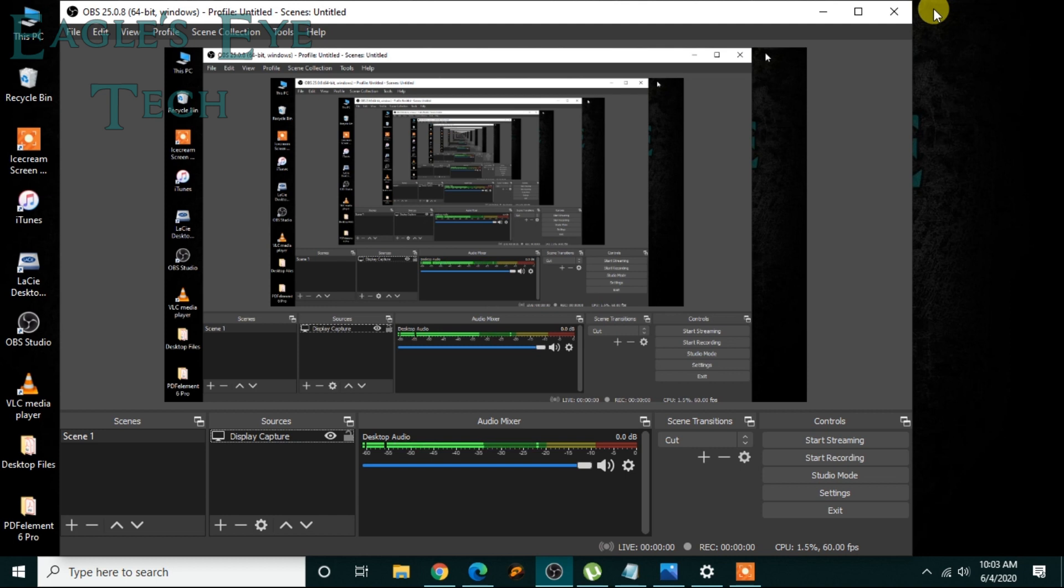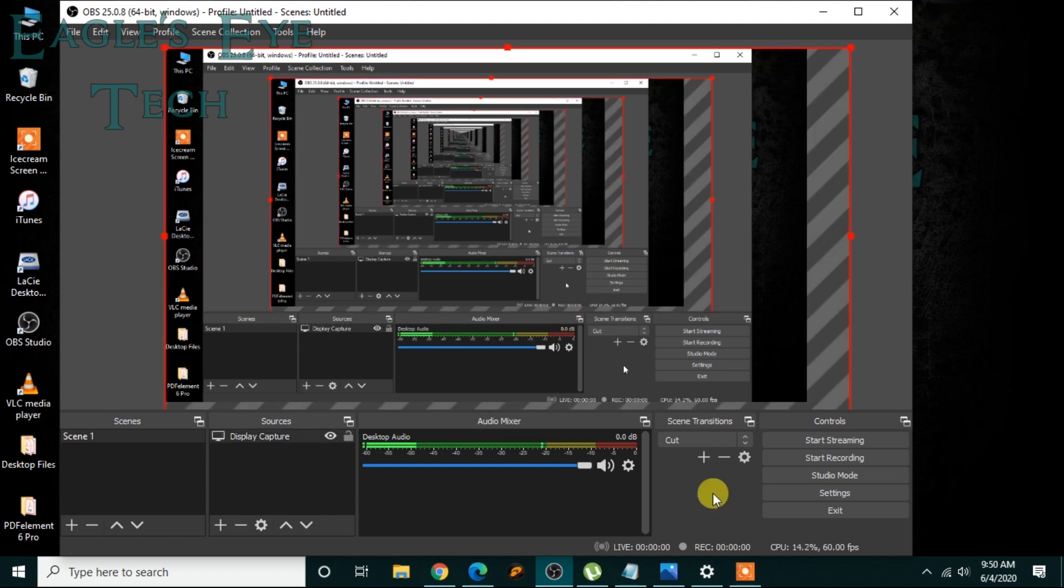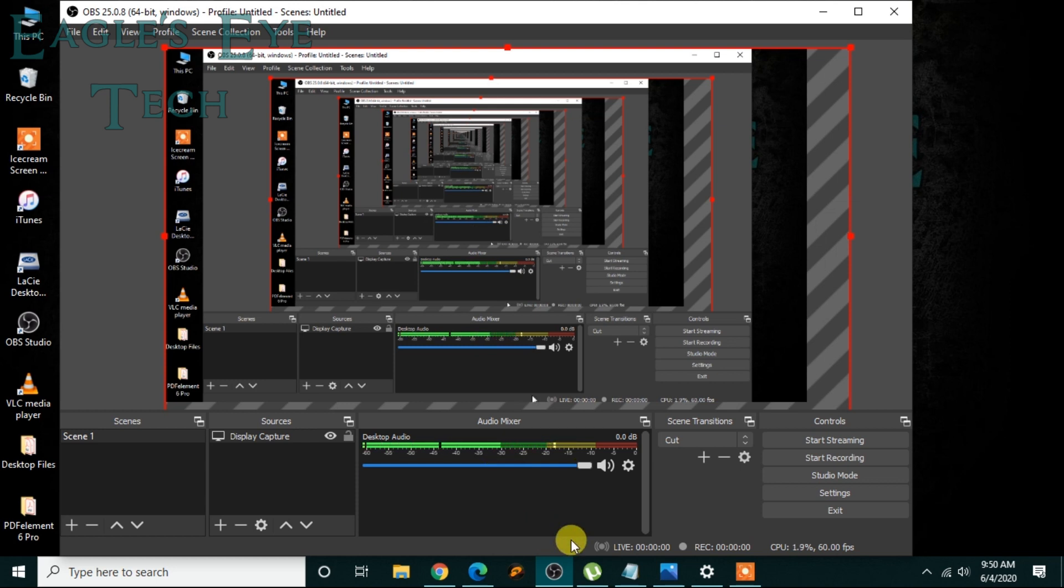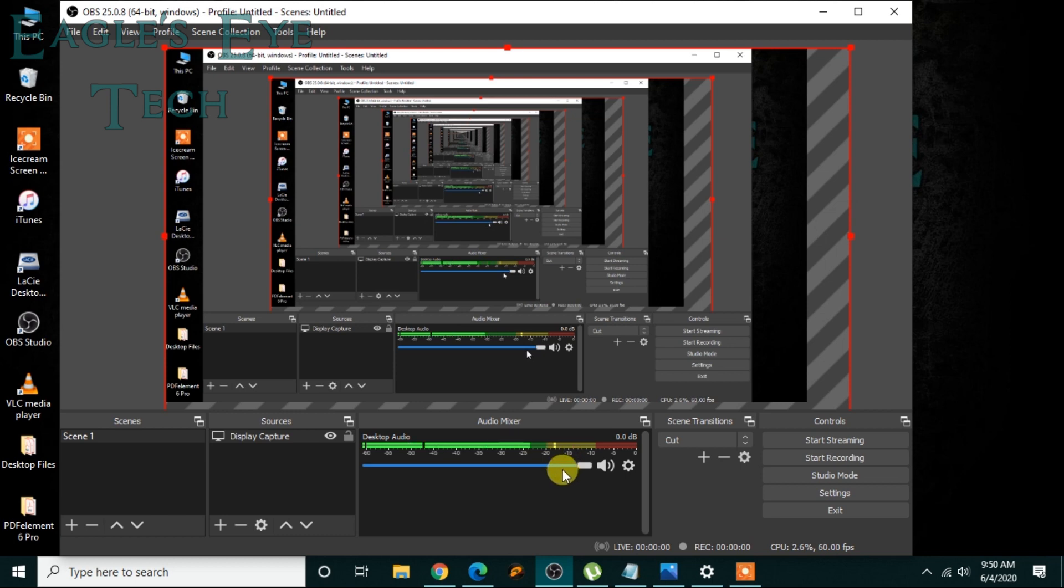Another thing I want to talk about is the audio here. This is the audio, the desktop audio. Because I am using the mic for another screen recorder, the mic is not present here, but you can see the desktop audio here. You can disable it while you are recording with the mic audio.